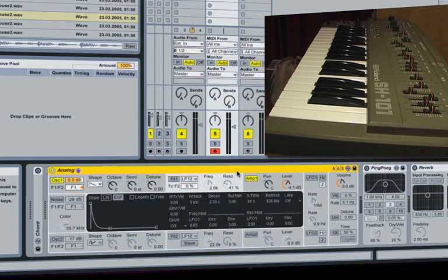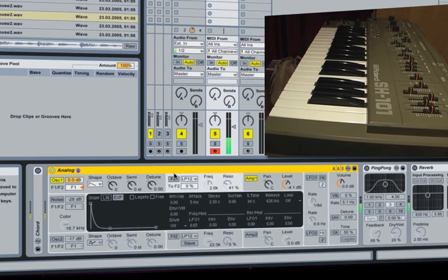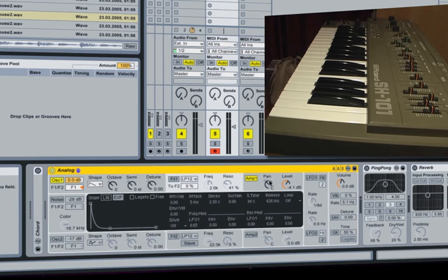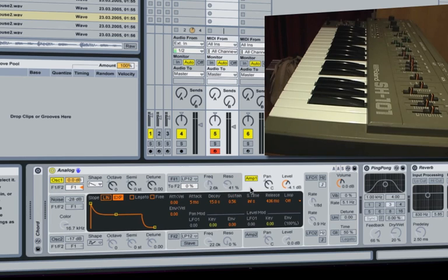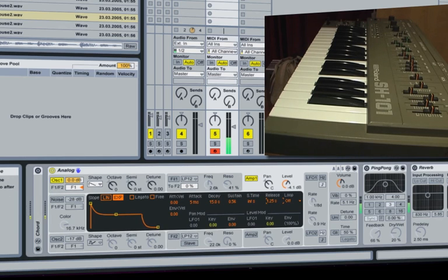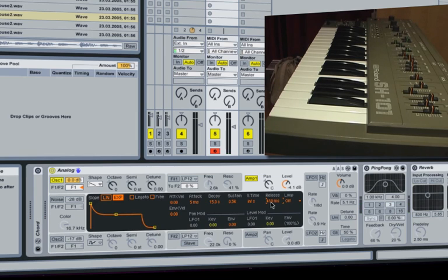So I've got an instance of Analog here, you can see some other things going on but none of those are activated at the moment. So we're going to start off, we've just got a saw wave here running through the amplifier and I've got a bit of a release on here. I think having it just like that is cool for the moment.